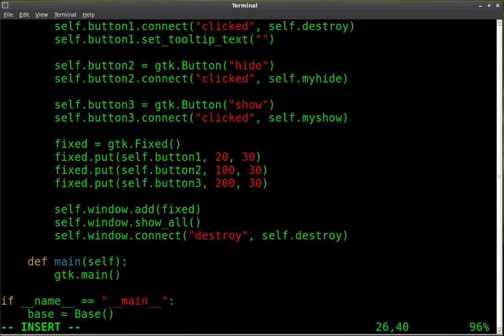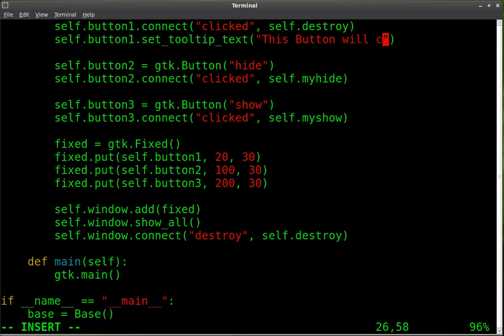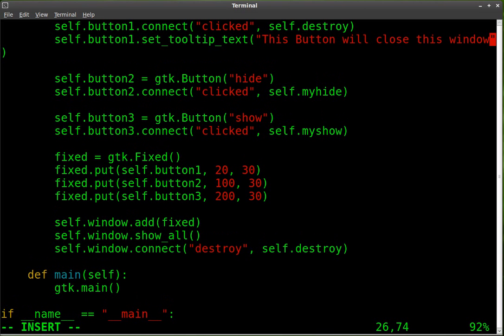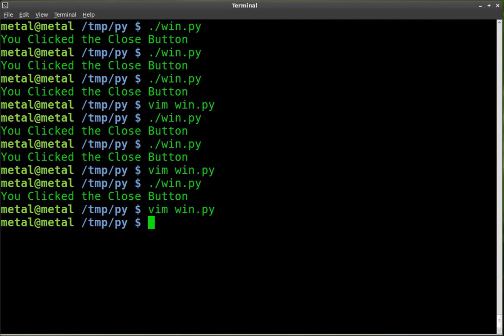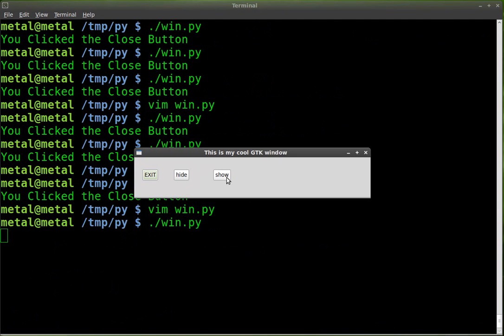And here you can type a message. And let's write, this button will close this window. We'll save that. We'll run it.